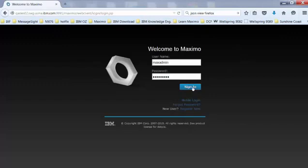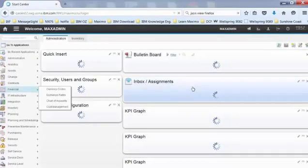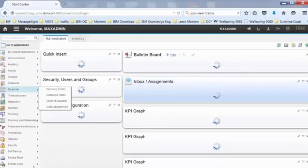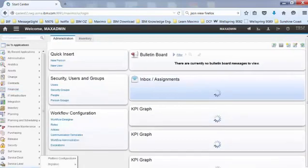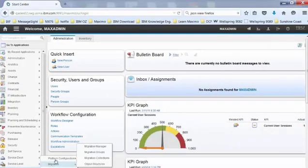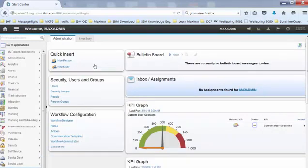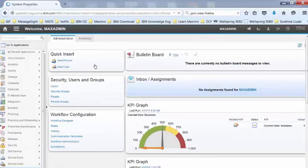So then I will need to log in to Maximo. Then go to System Configuration, Platform Configuration, System Properties.